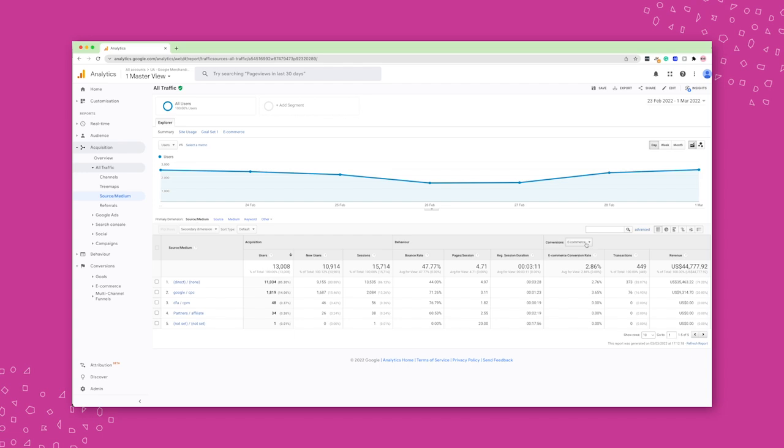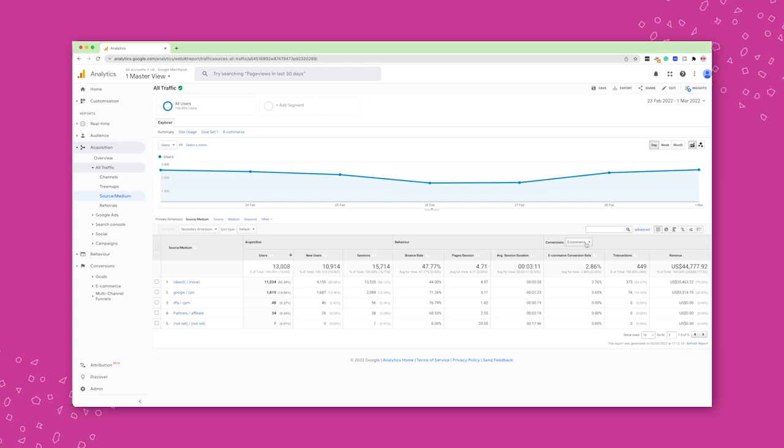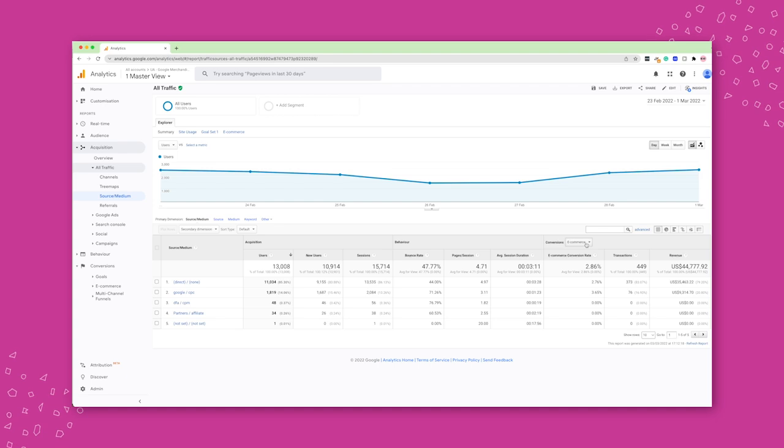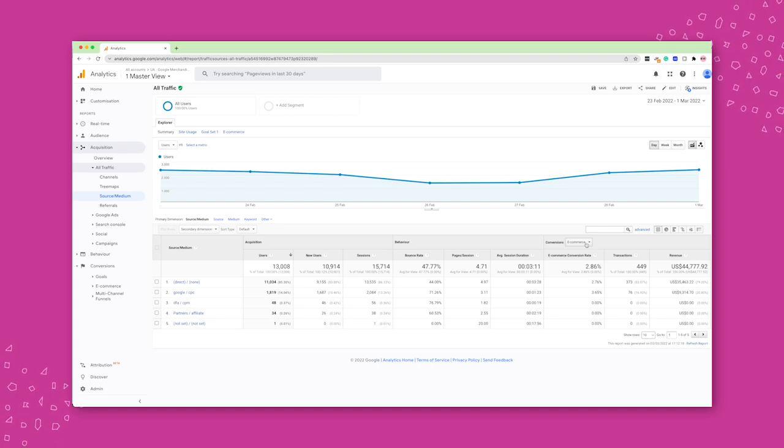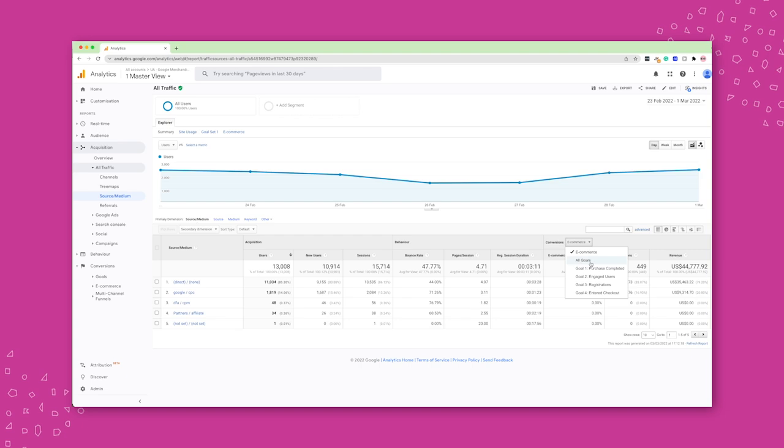And once you have those goals set up, and that could be anything from someone landed on my checkout page, to someone landed on my confirmation thank you for your order page, or anything in between. You will see all your goals listed down here.